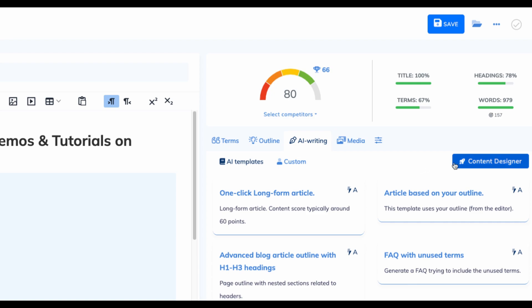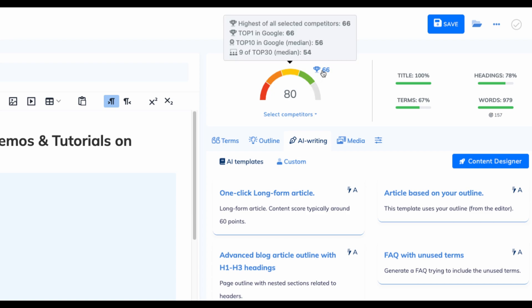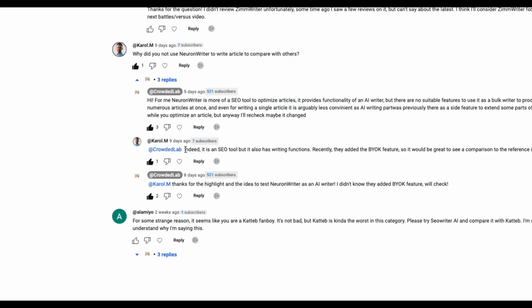Just a quick spoiler what you can expect in this video. Neuron Writer recently added content designer feature and in my first try of this one-click long-form article generator I was able to get score 80 for my keywords while top one in Google is 66. So I will continue exploring AI writing capabilities of Neuron Writer in this video.